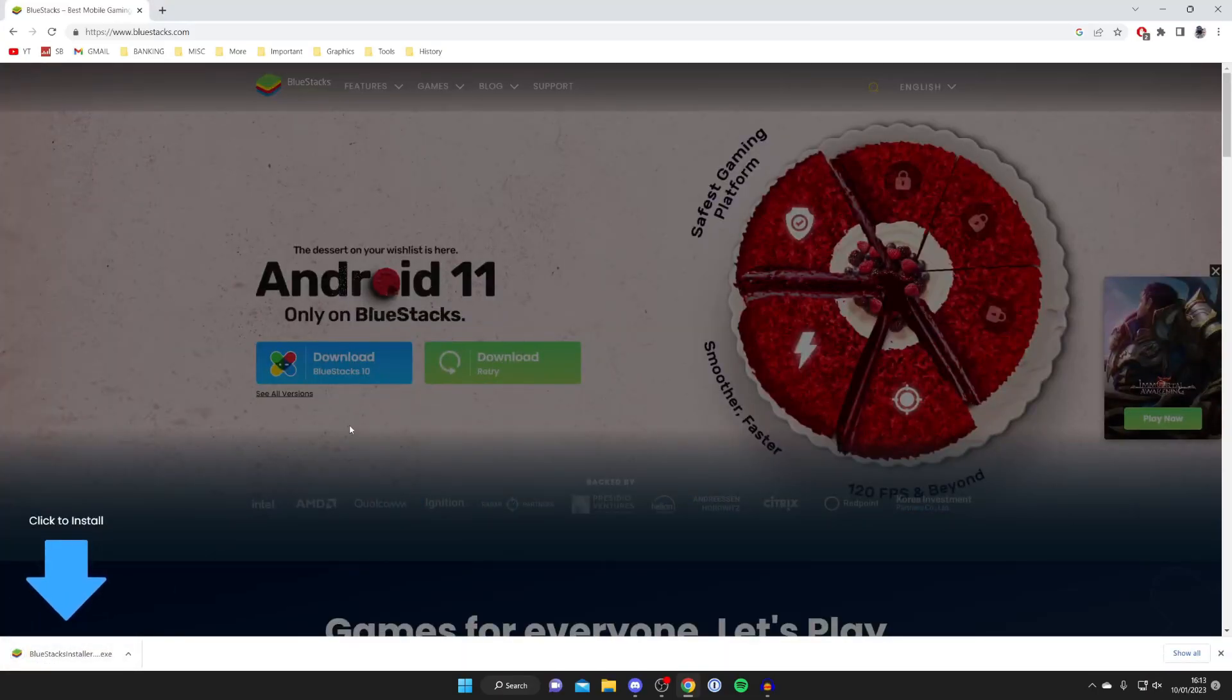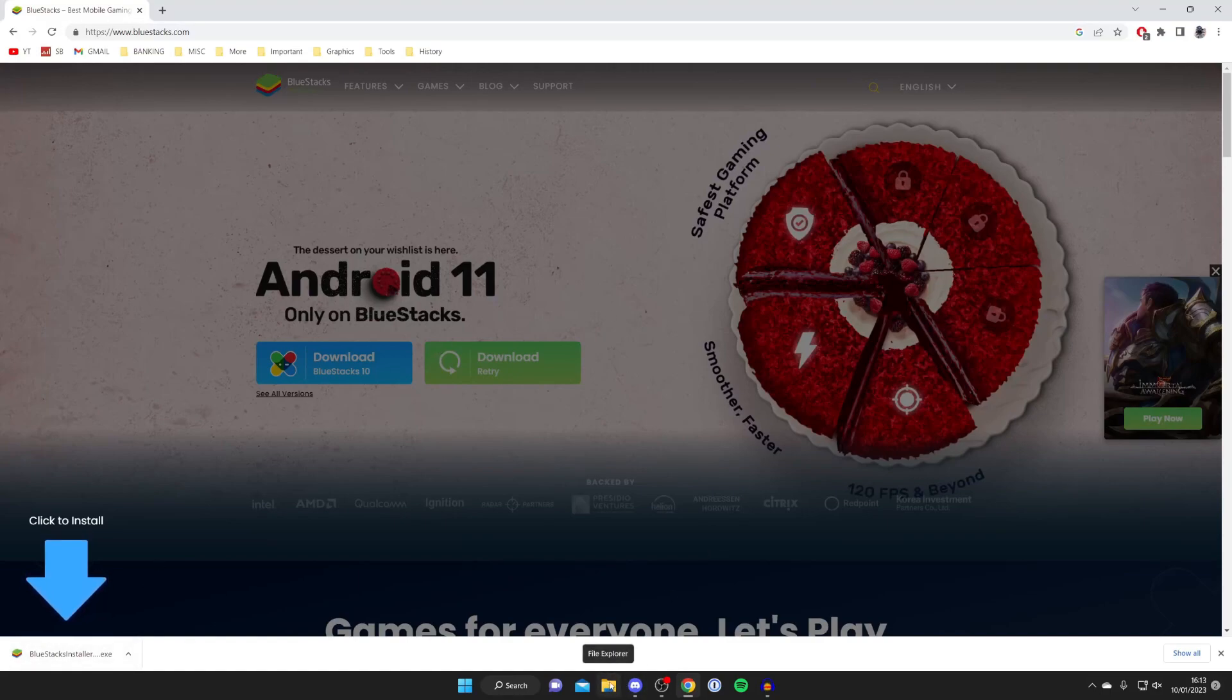Now also I want to say the installer may not appear in your browser depending upon which browser you're using. It may just go directly to a downloads folder.